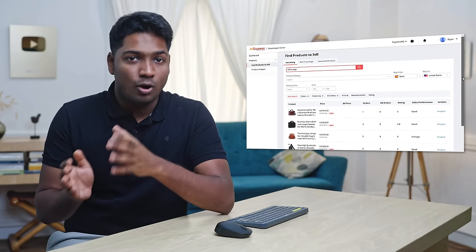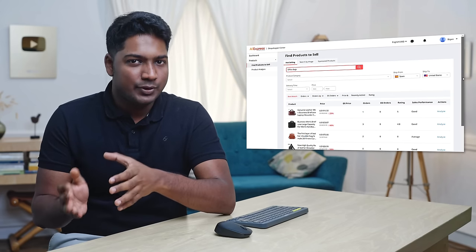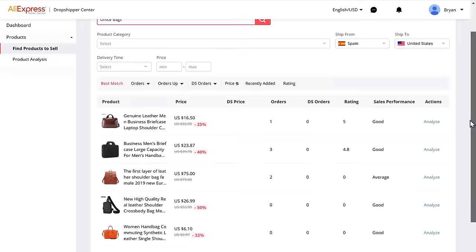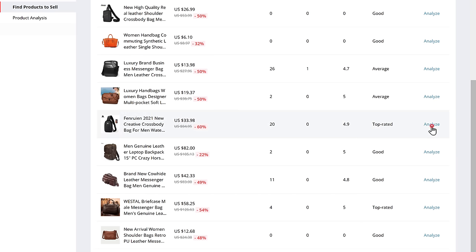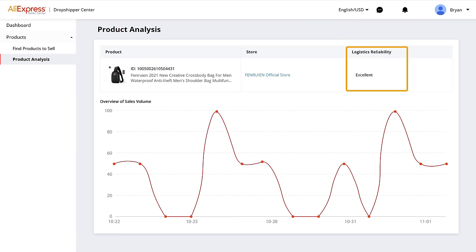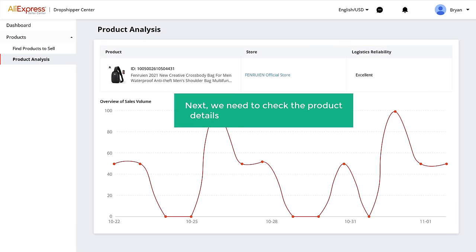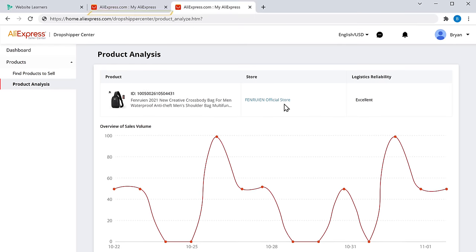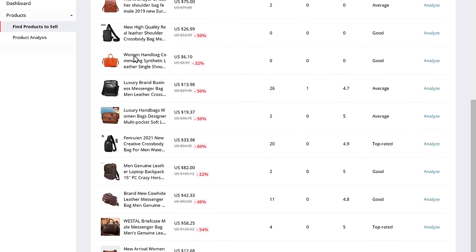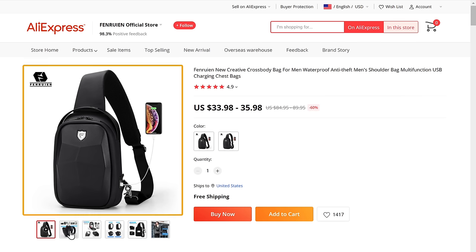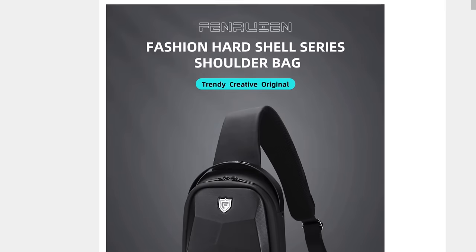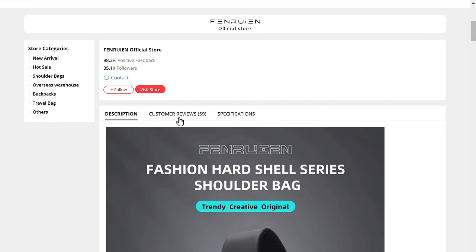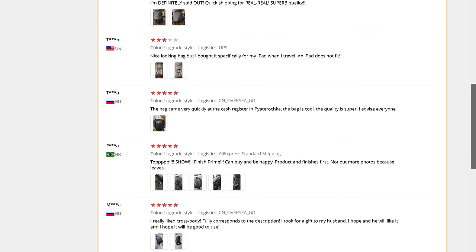We need to find good products that can be sold on our site. Scroll down and look for a product that has high sales performance. This product has top rated sales performance — click Analyze and you can see this product has excellent logistics. Next, we need to check the product details and the customer reviews. Click on the product, take a look at the product description, and then check the customer reviews. The customer review looks good.